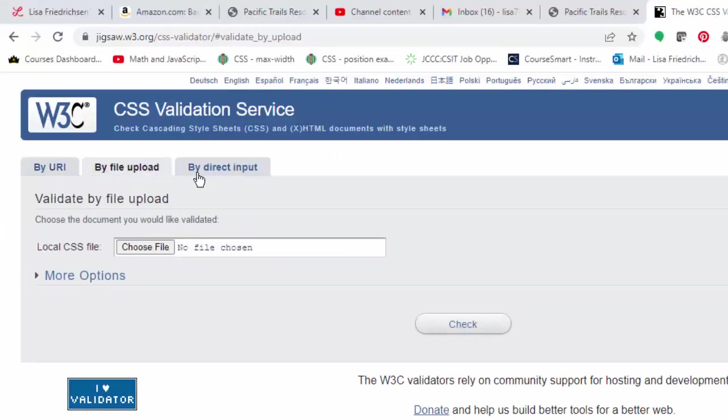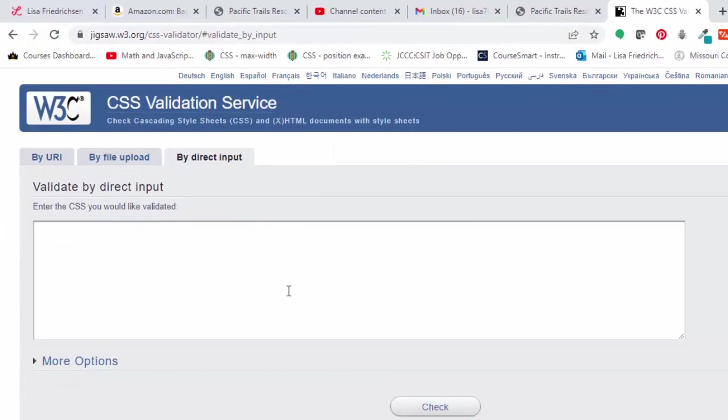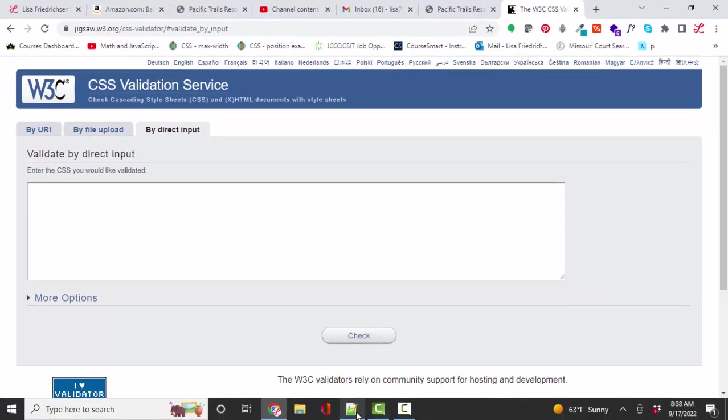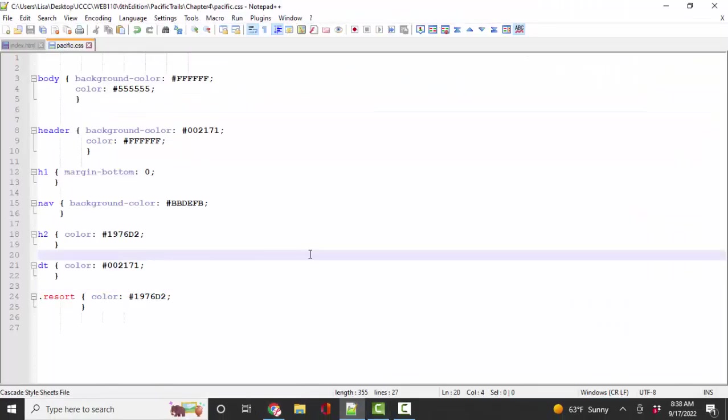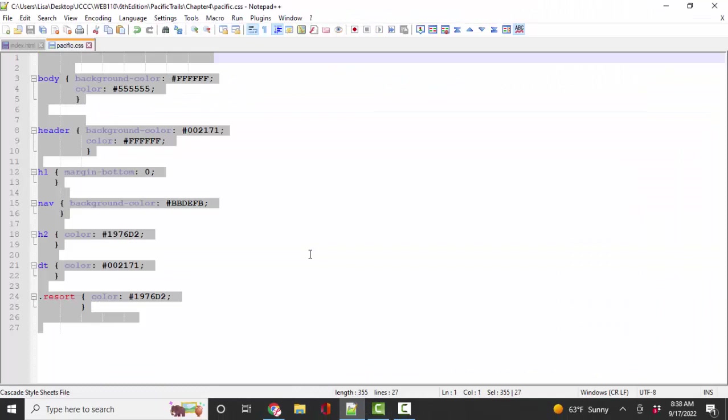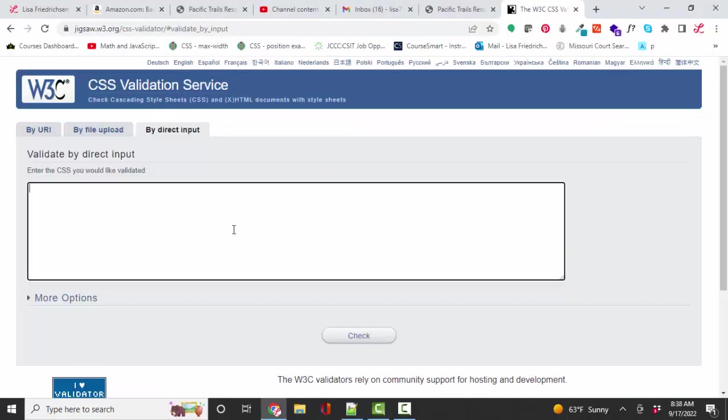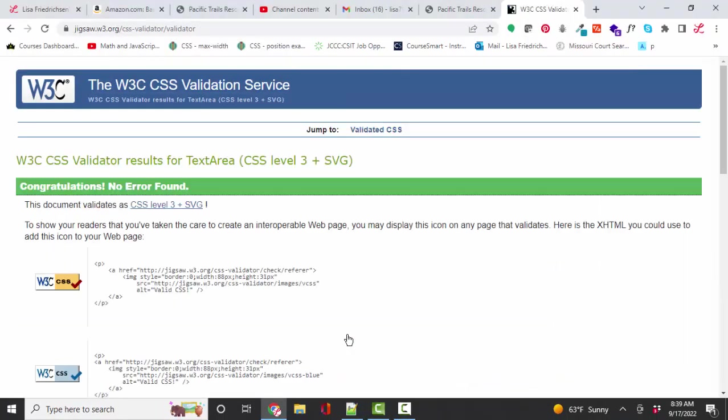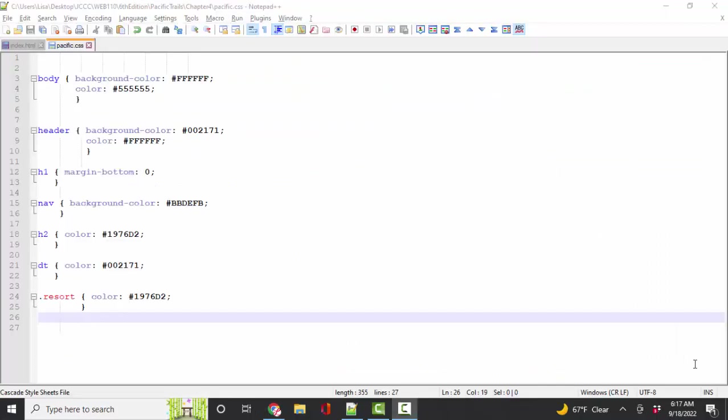You can either upload your files before you publish them, or you can just copy in your CSS directly into the validator and check it. And when you see the green, you're happy because that means there are no errors.